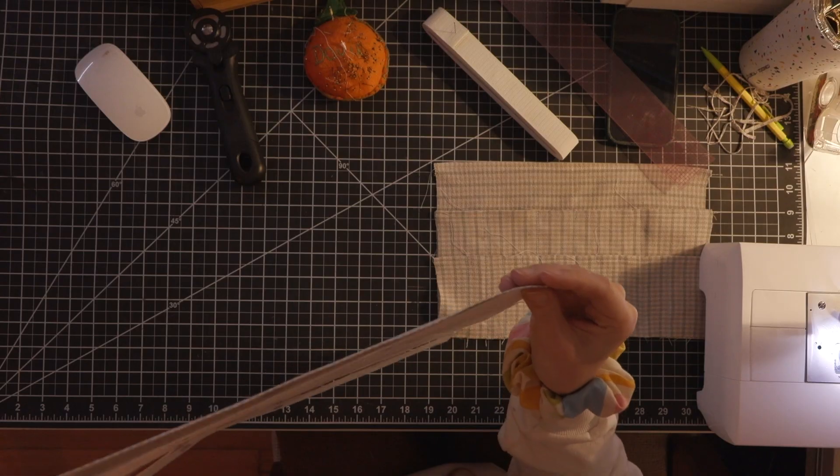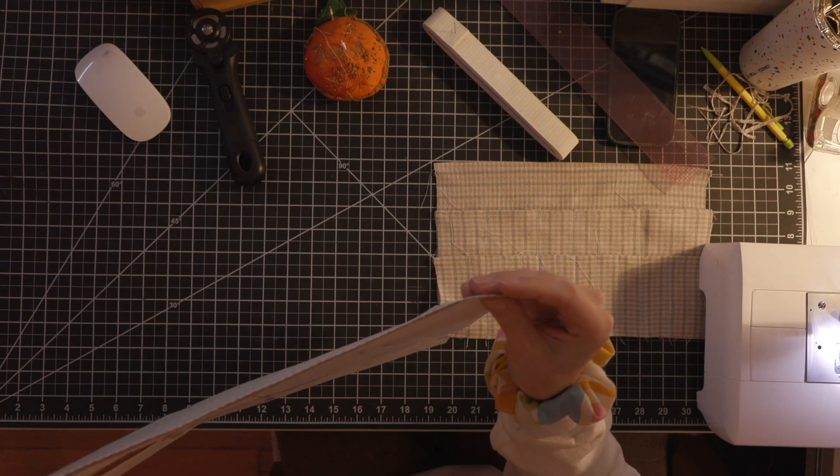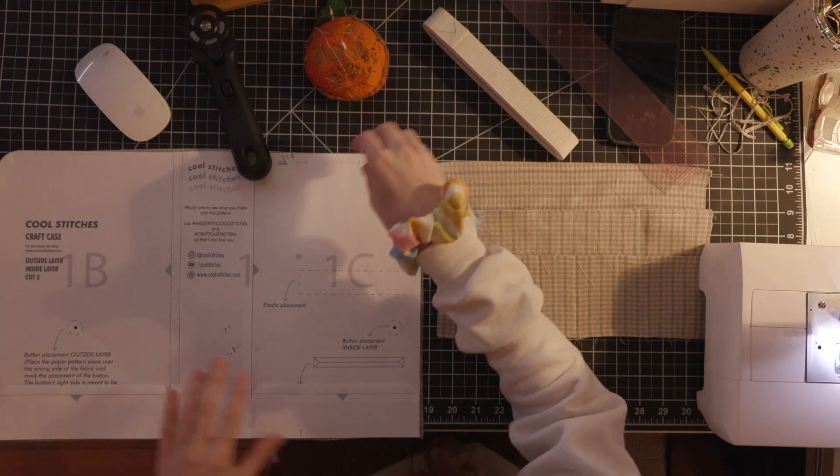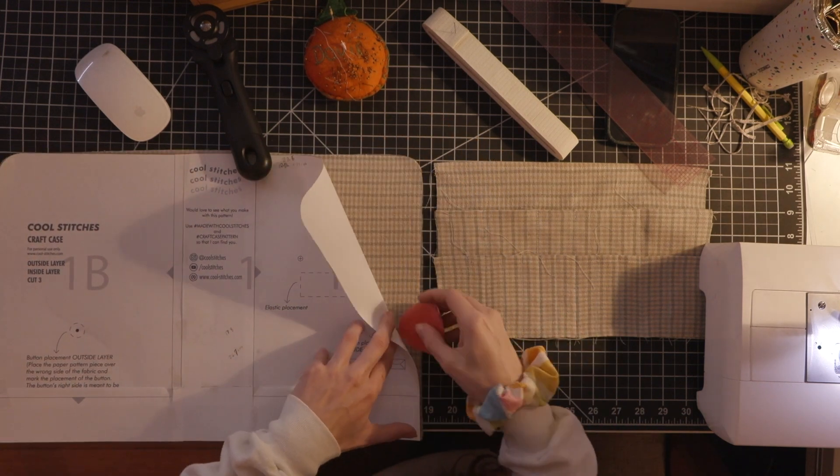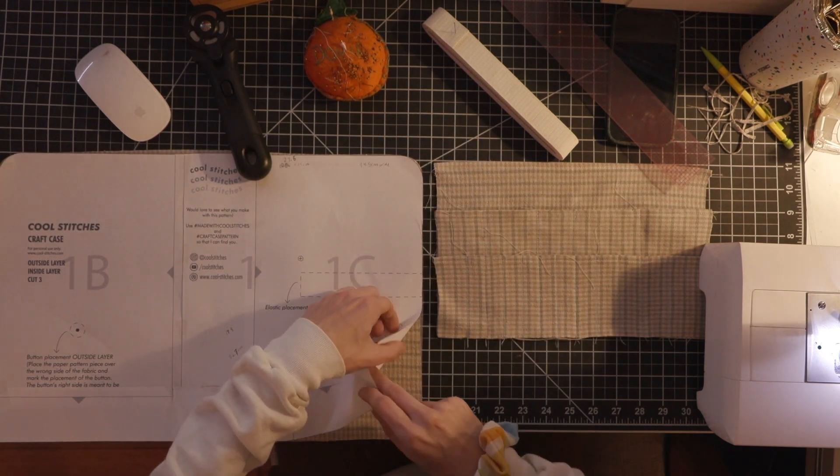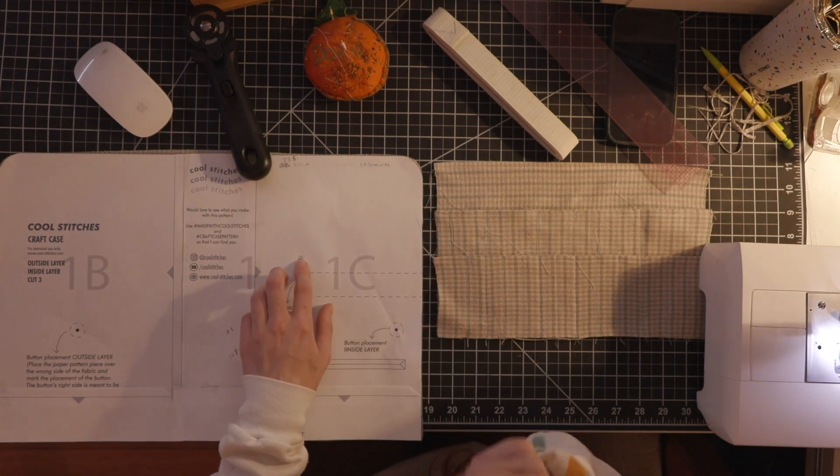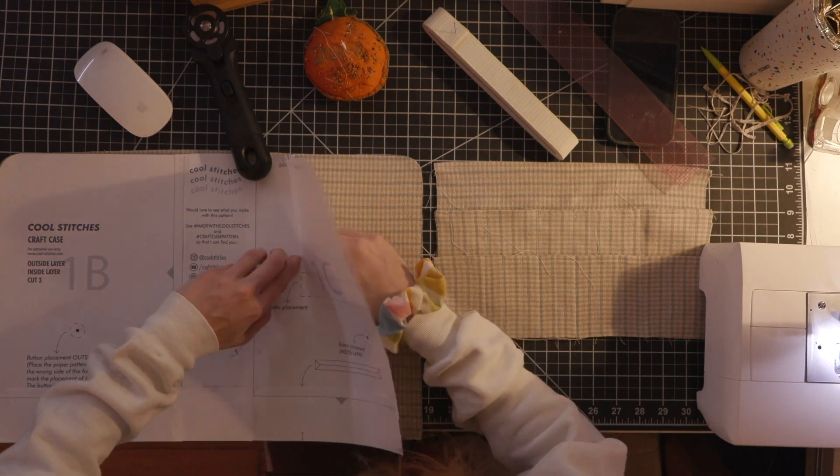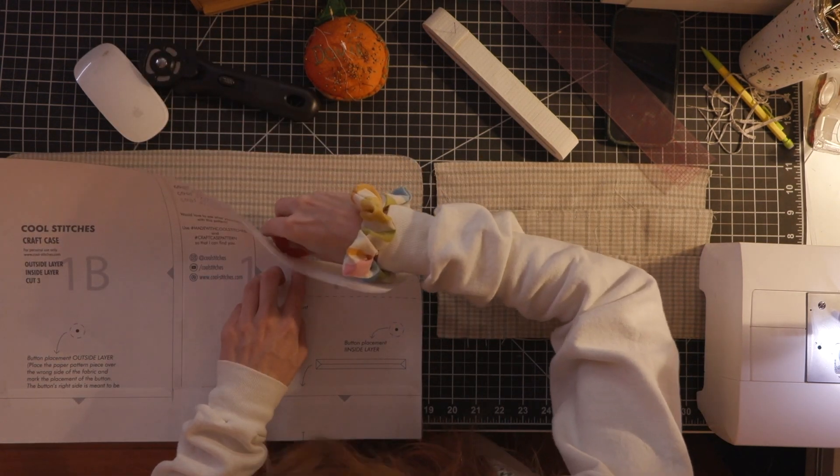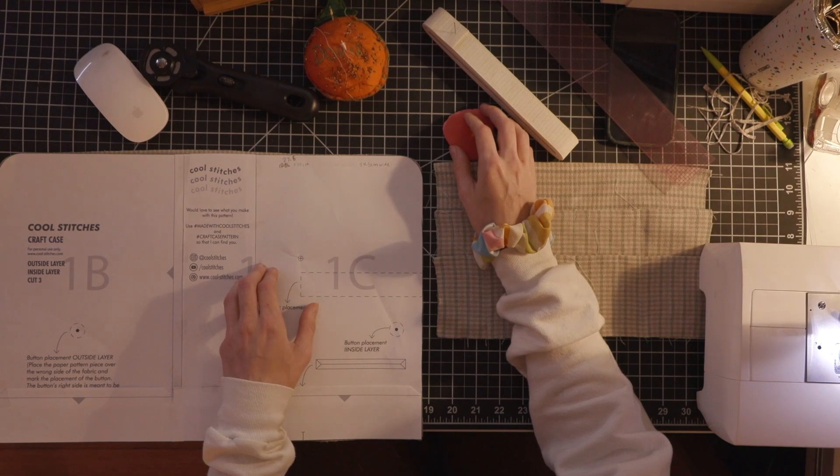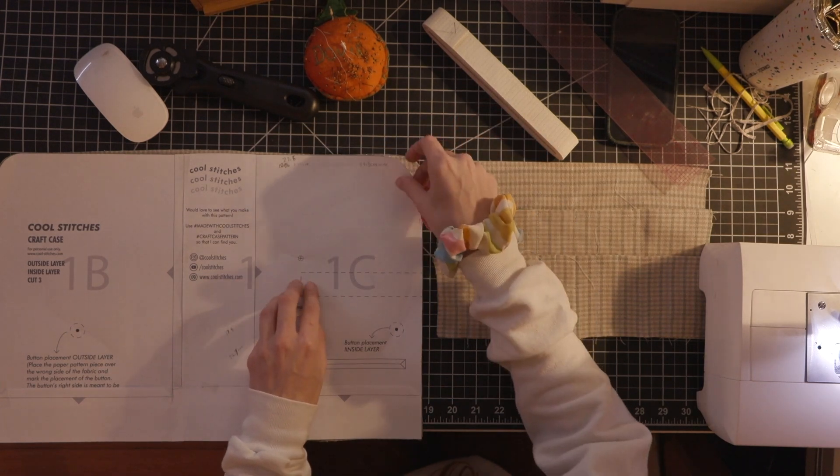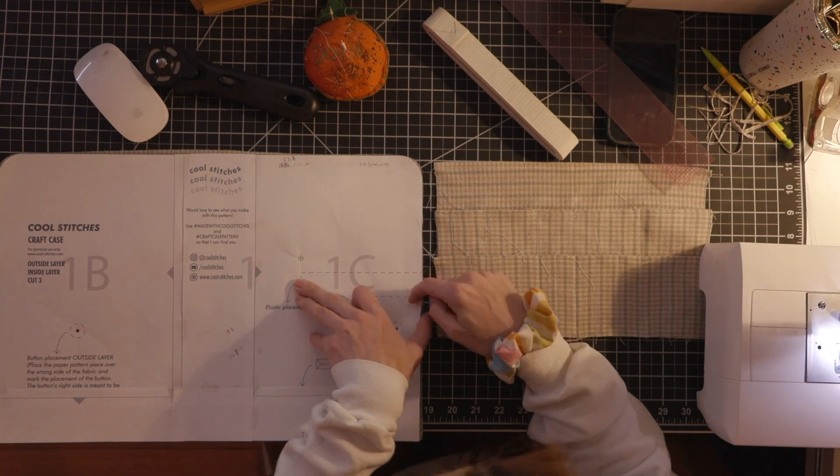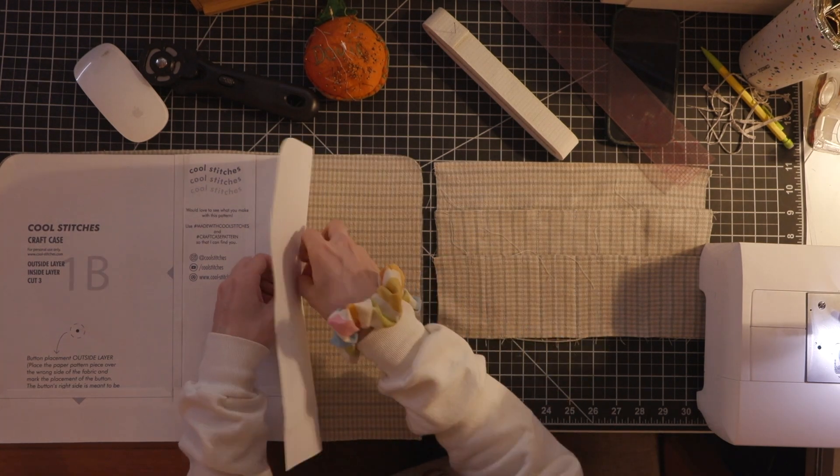All right and now I'm going to mark some notches and little markings on my lining piece that I didn't mark previously including the button placement, the elastic placement, and the pocket placement. Since I amended my pattern just a tad I just had to keep checking this as I went along but if you're going with the normal pattern piece you'll totally be fine to just mark exactly where it tells you to and you shouldn't have any issues.